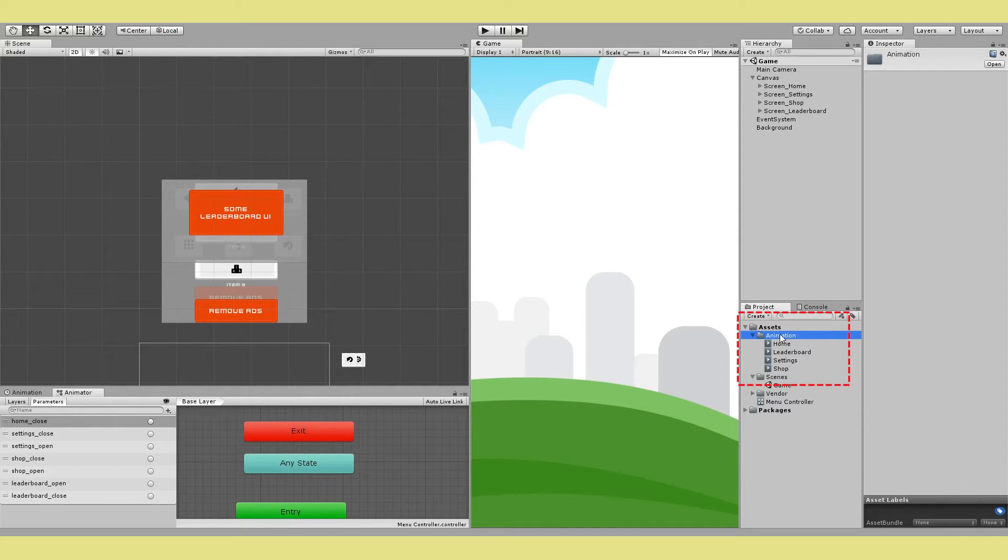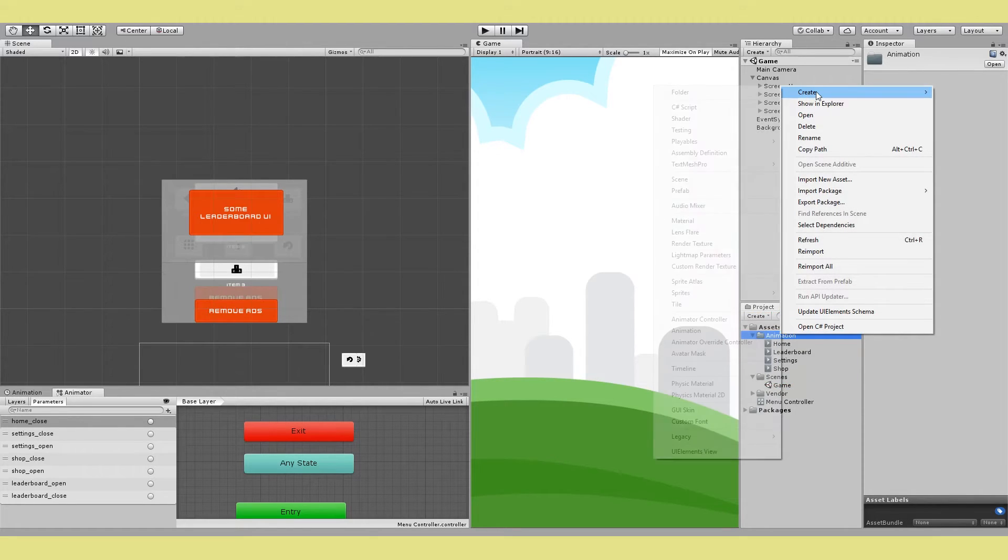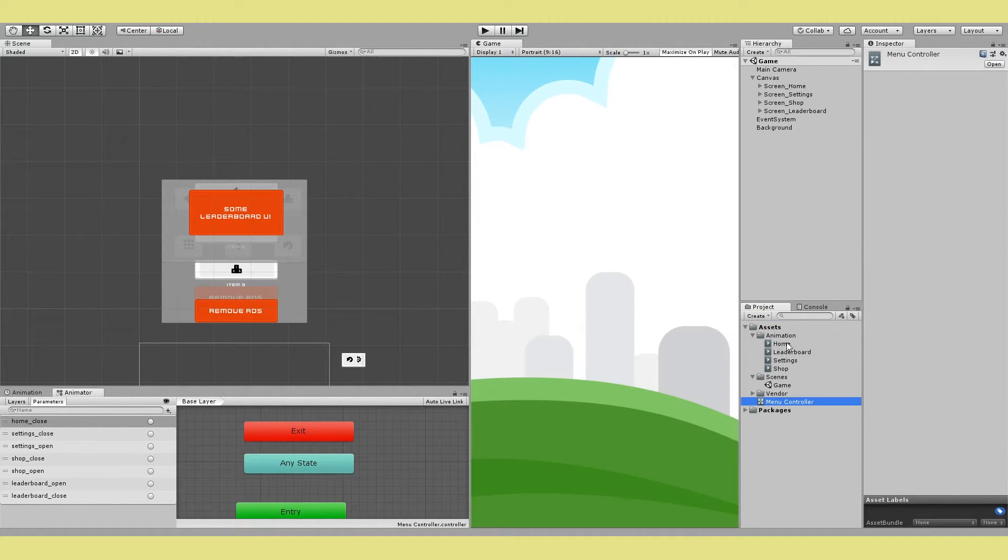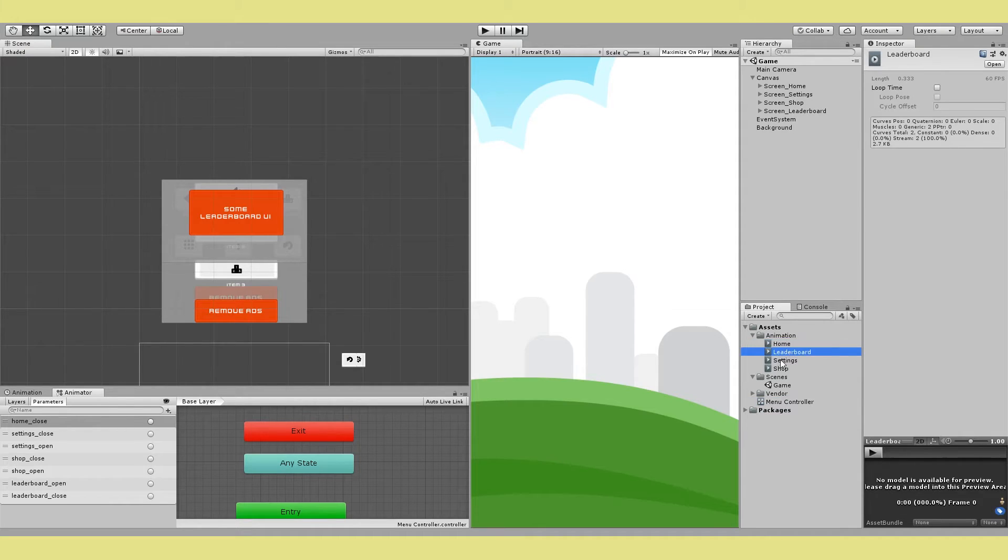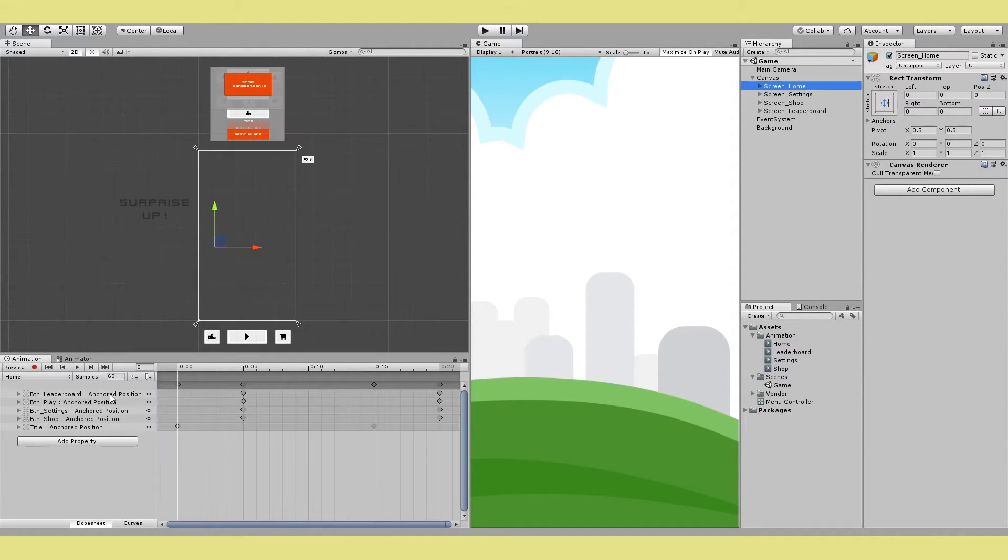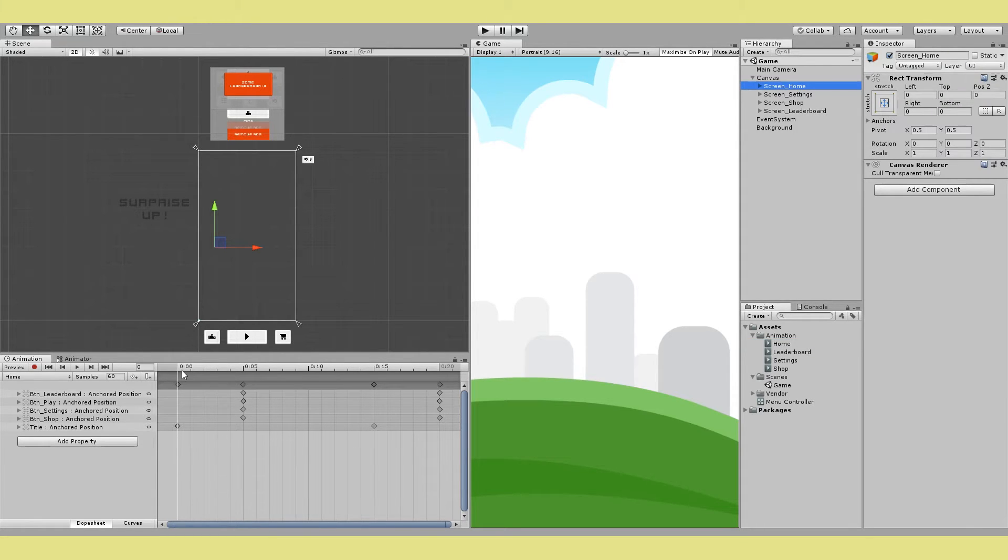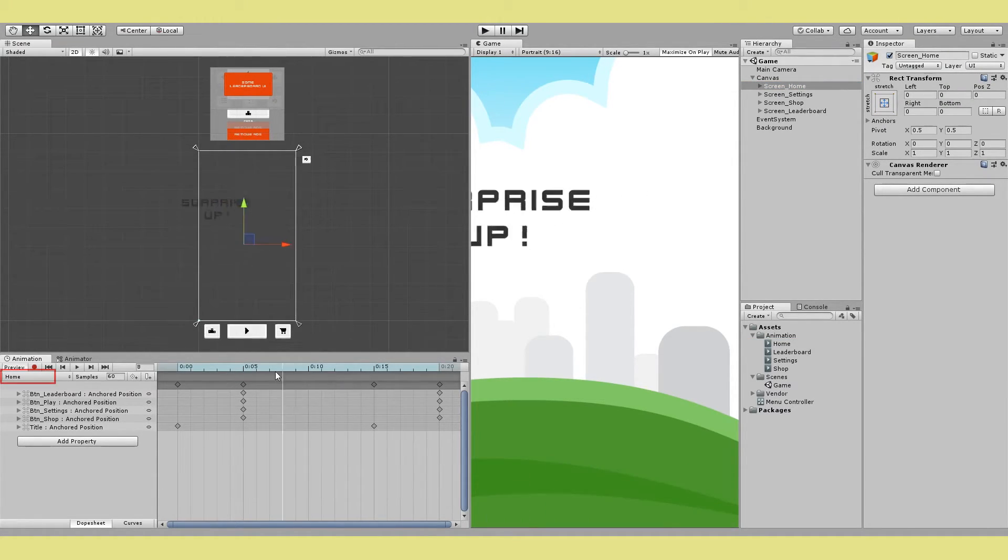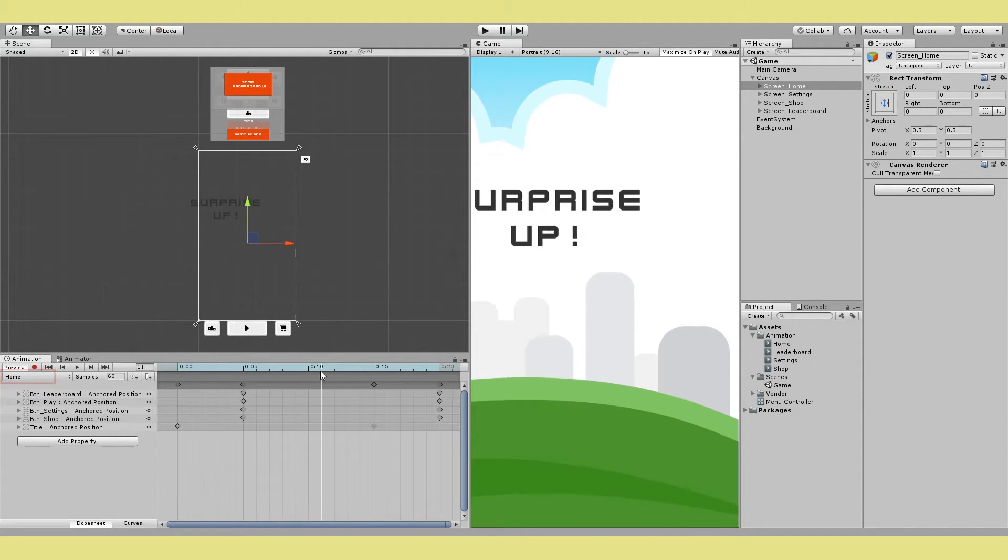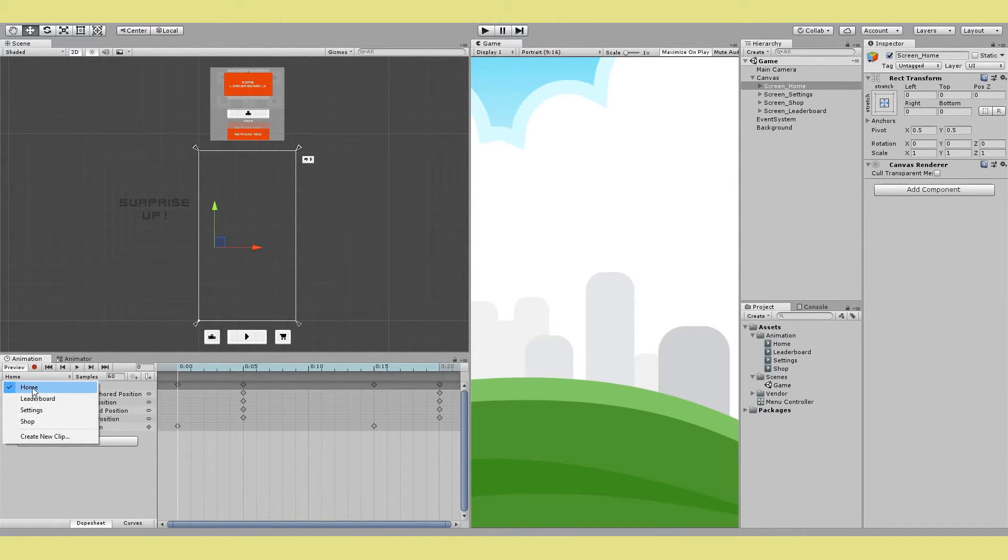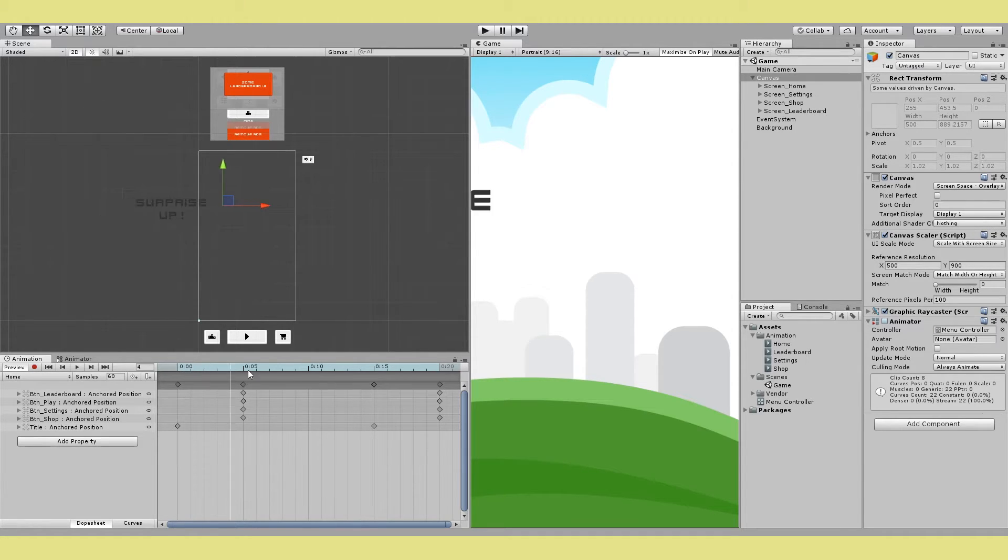Next step is to create your animation for each of your screen. So create a new folder for animations and then right click create new animation. Like here I have created four animations for each of my screens: home, leaderboard, settings and shop. Now each of these animations will control the in and out transition for only that particular screen. Like if you check the home animation here you can see that only the home screen elements are being animated in and out. And you can easily do this by just pressing record and then moving your home screen elements into the view.